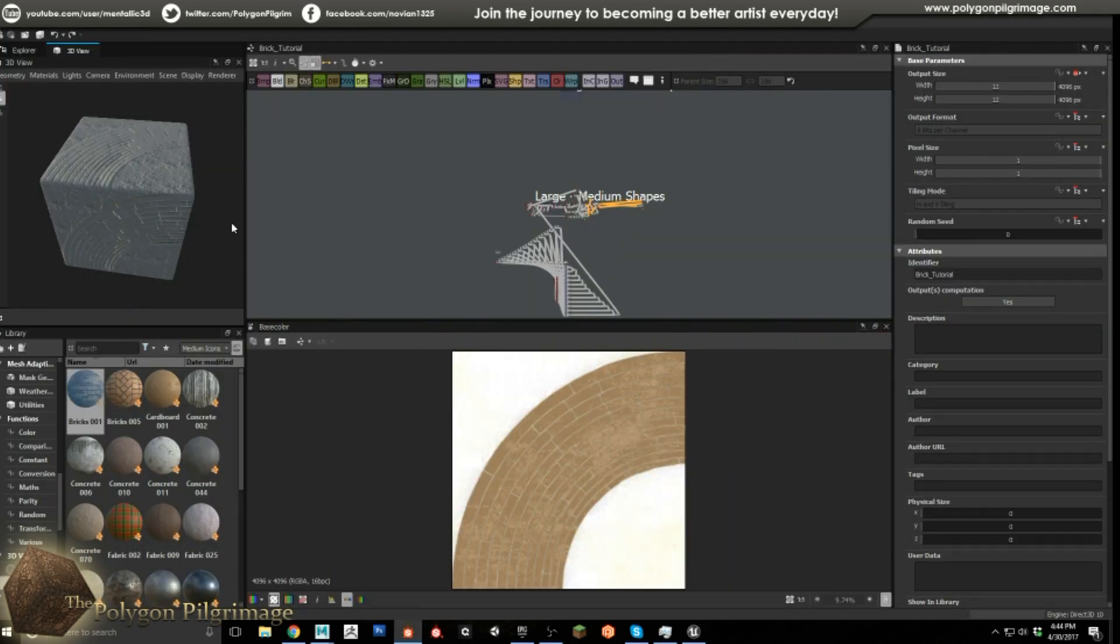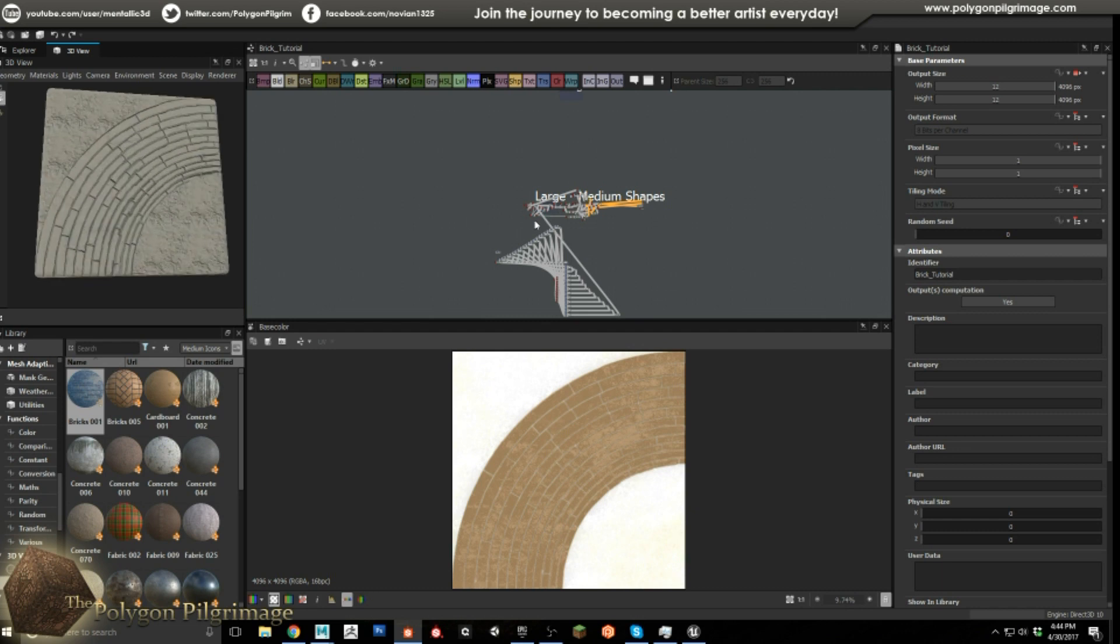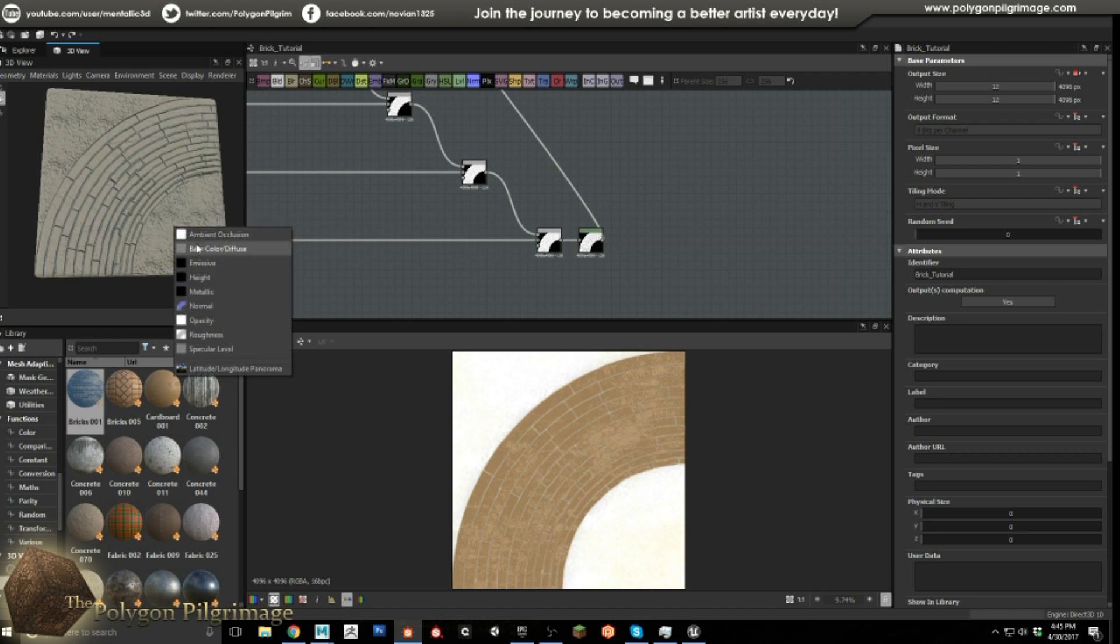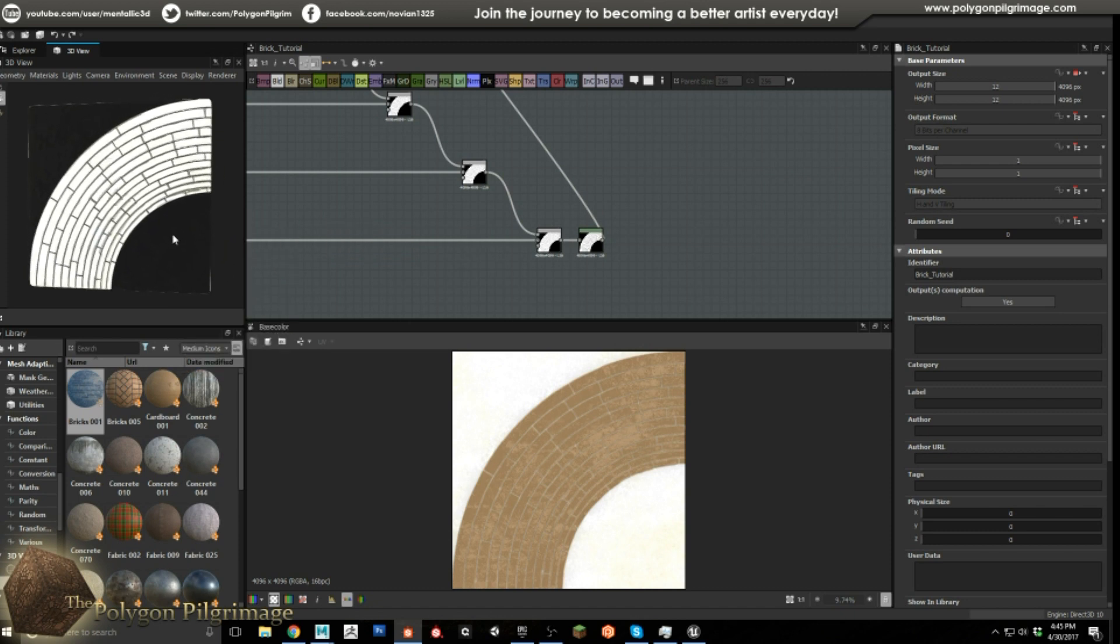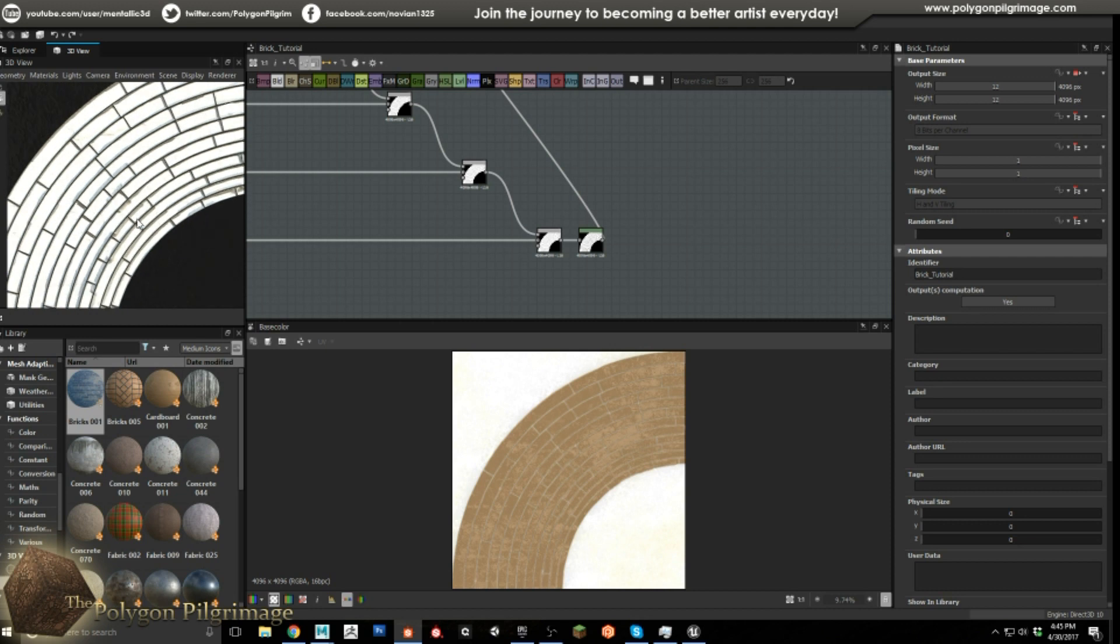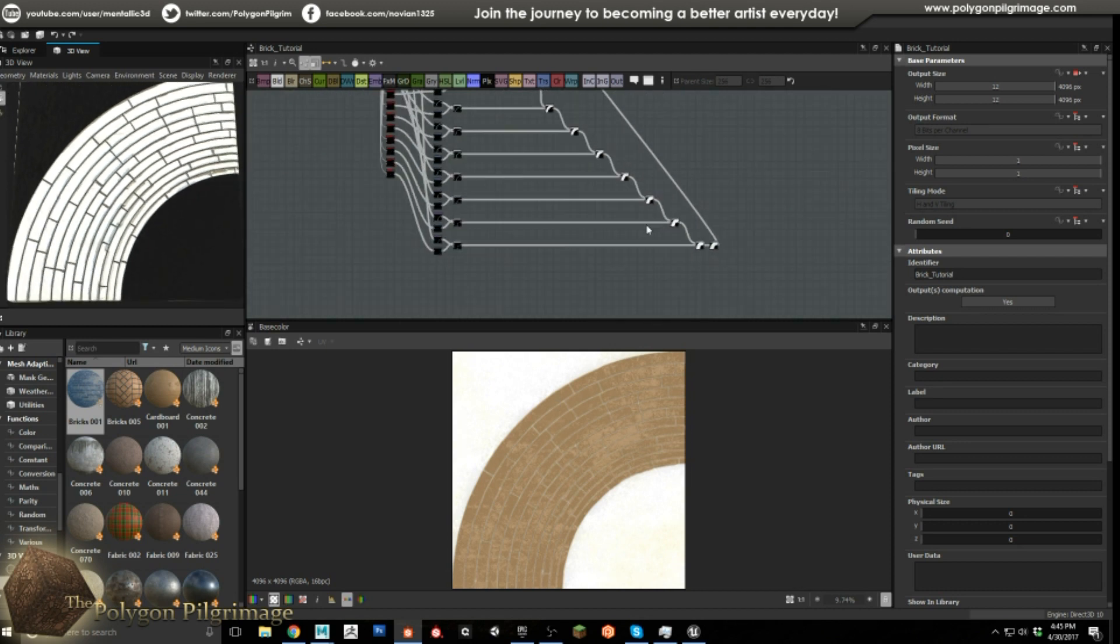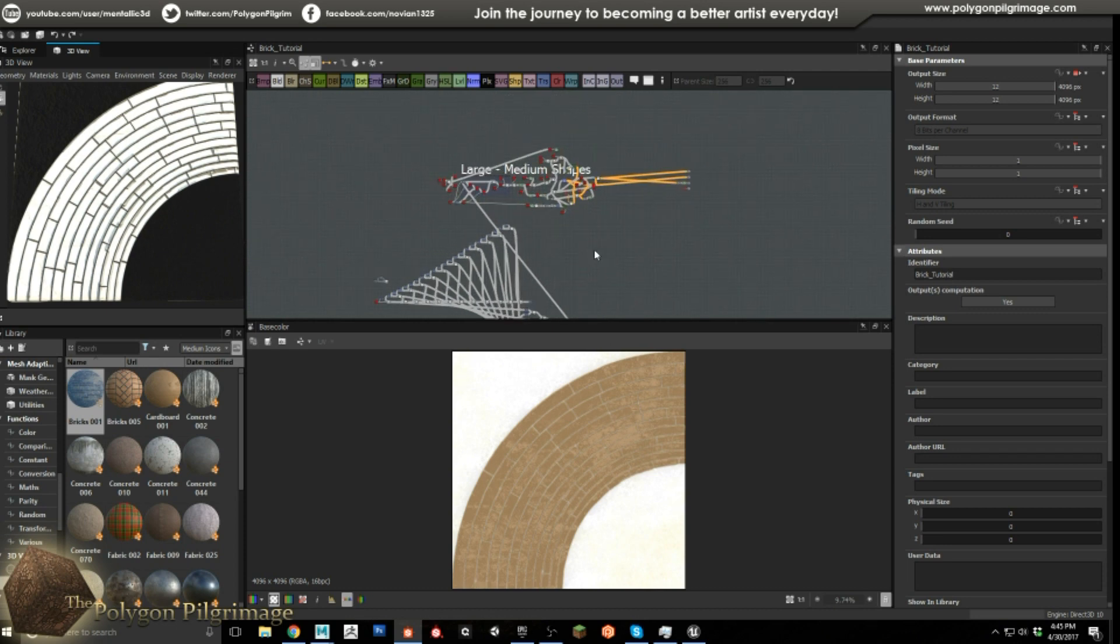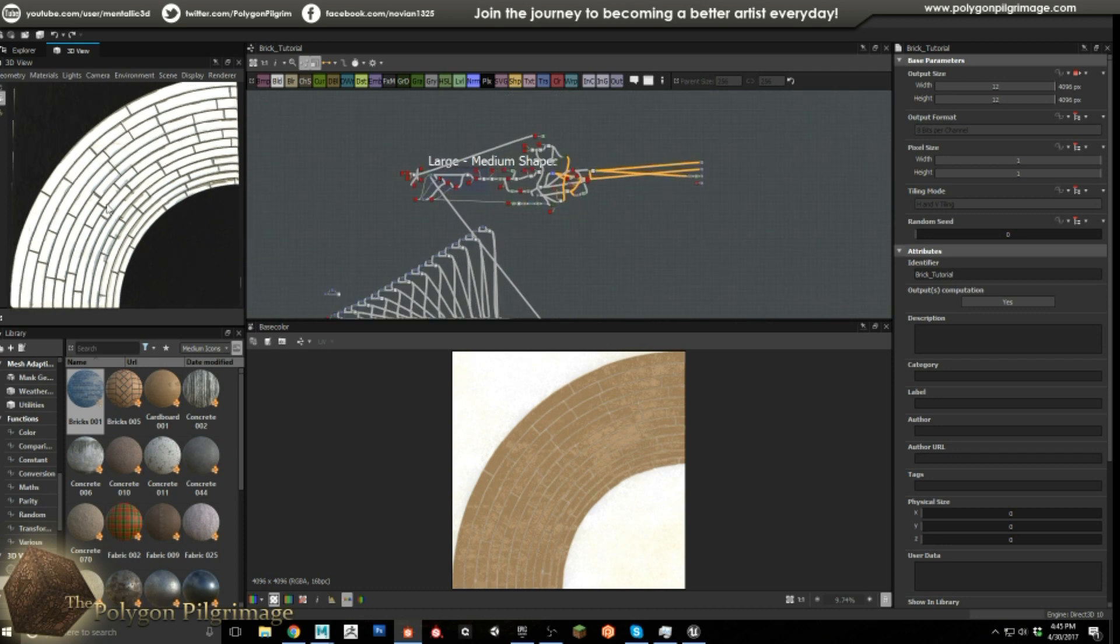So that's what we're going to be covering today. Let me open up Substance Designer here and you can see what we got going on. That's a very strange preview but we will preview this instead. There we go. So this is really what we're focused on creating today.